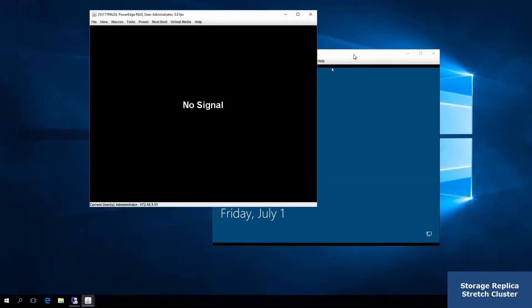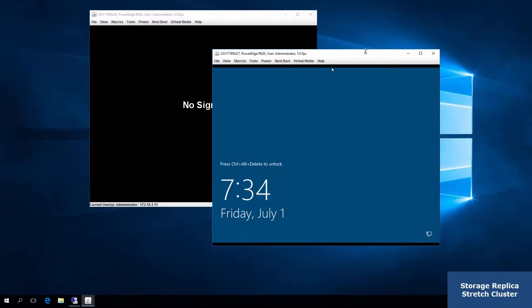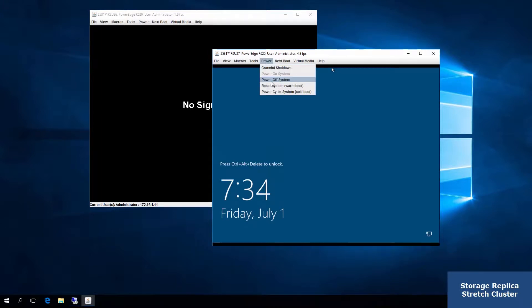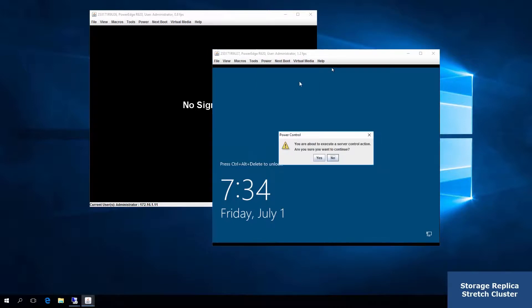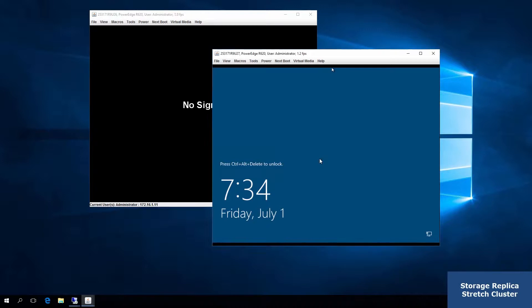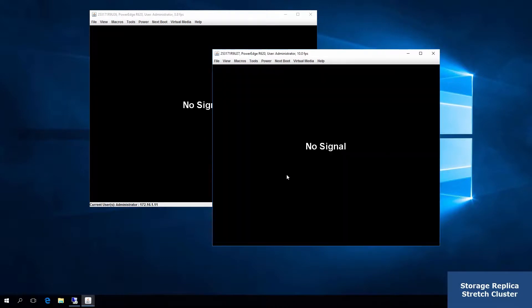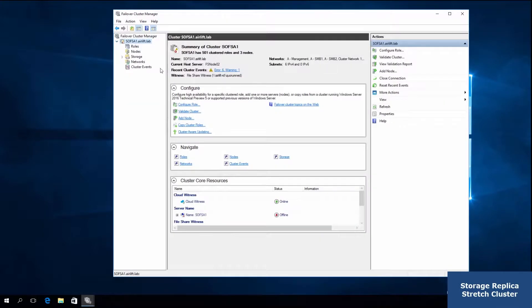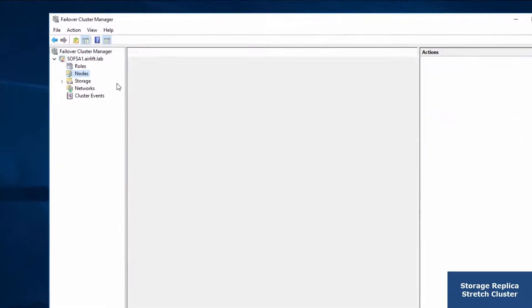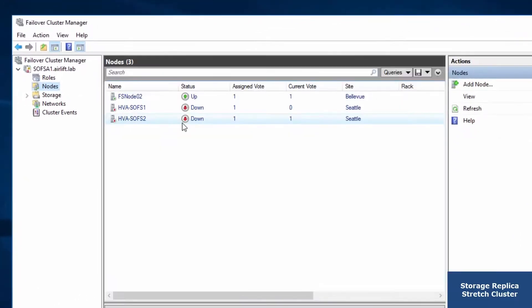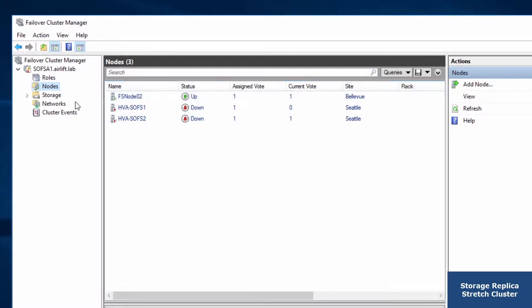Now, remember I had that node offline. Unfortunately, one of my colleagues here, when I told him to bring on that node, he got confused. And he actually powered off the remaining node. And what's worse is he actually cut the power to it. So now, my stretch cluster no longer has any nodes running in Seattle. But what has actually happened?